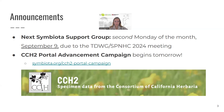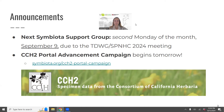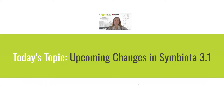Also, if you're affiliated with the Consortium of California Herbaria, we are beginning the CCH2 Portal Advancement Campaign tomorrow at 2 PM Pacific. We're going to be joining folks to improve their data and mobilization in the CCH2 portal. Even if a California herbarium isn't in the portal yet, they can still participate and learn more about what the portal is used for.